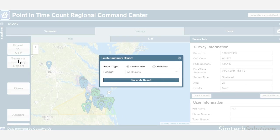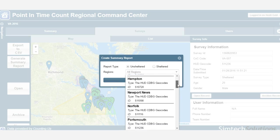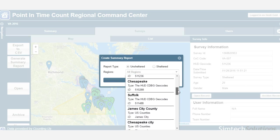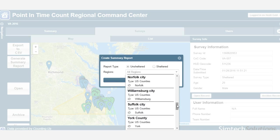The shapefiles allow you to report by CoC, but our technical approach also allows us to support reporting by other region types, such as census tracts and congressional districts.